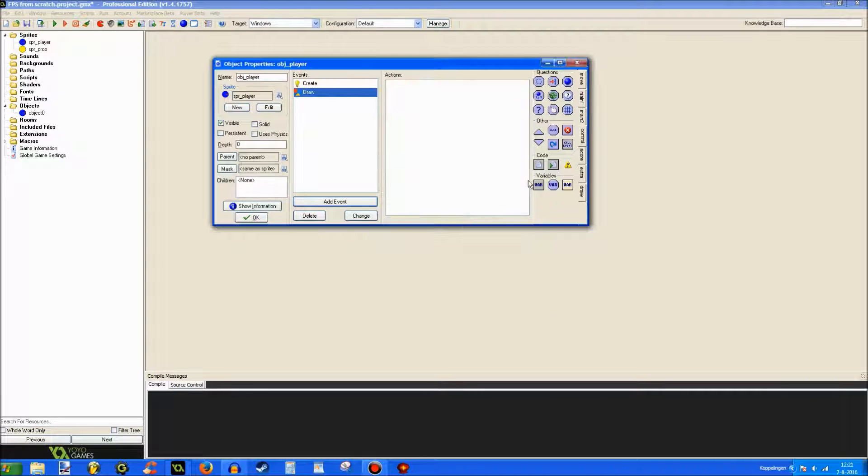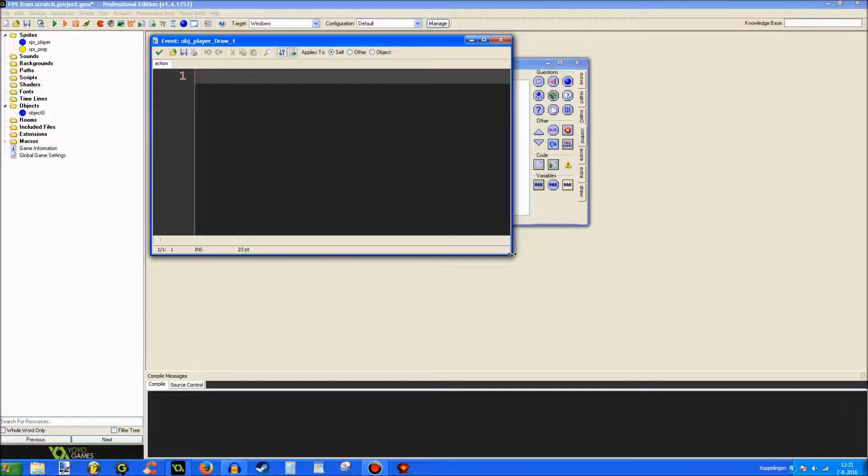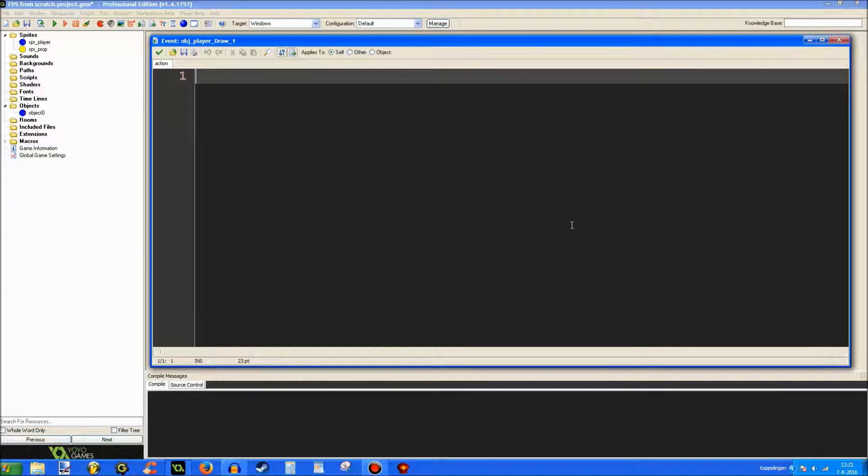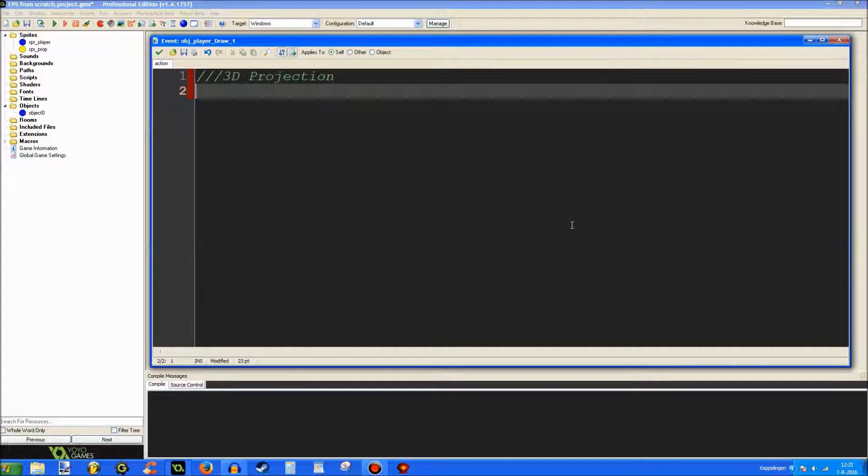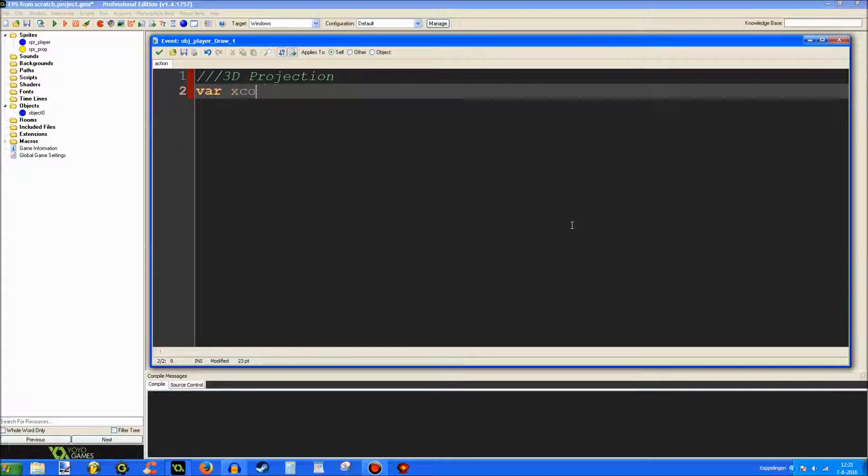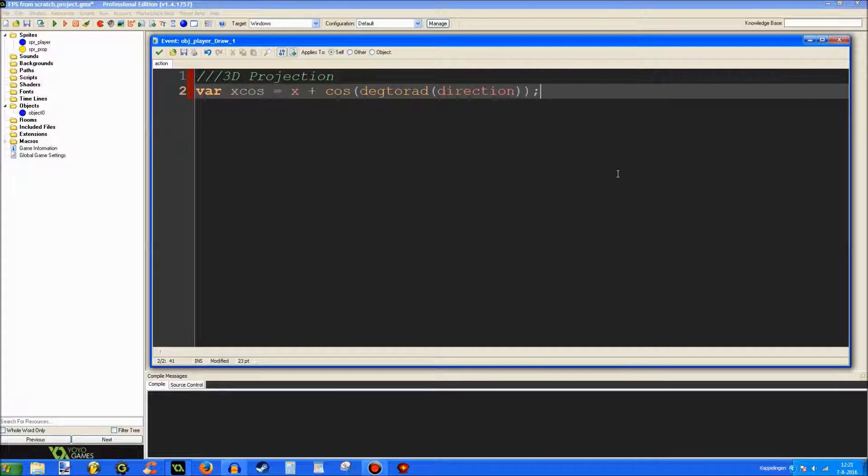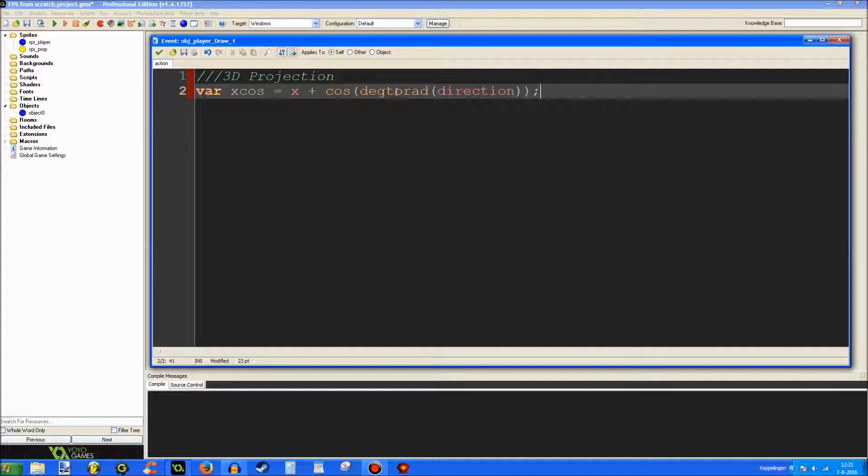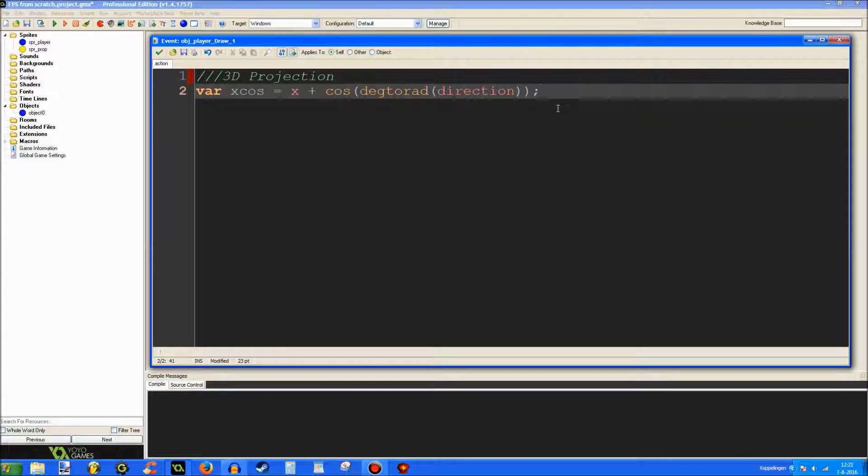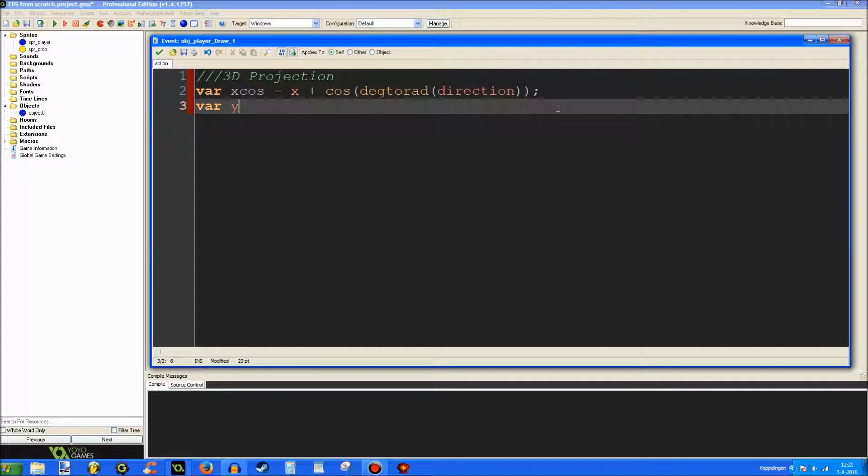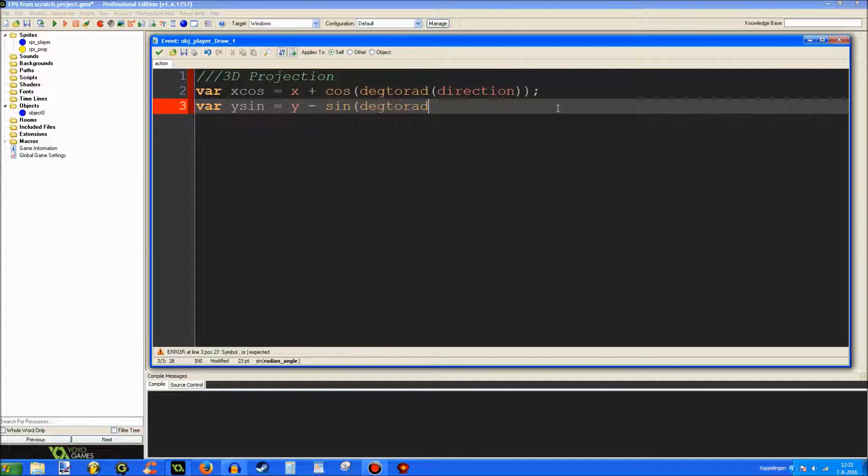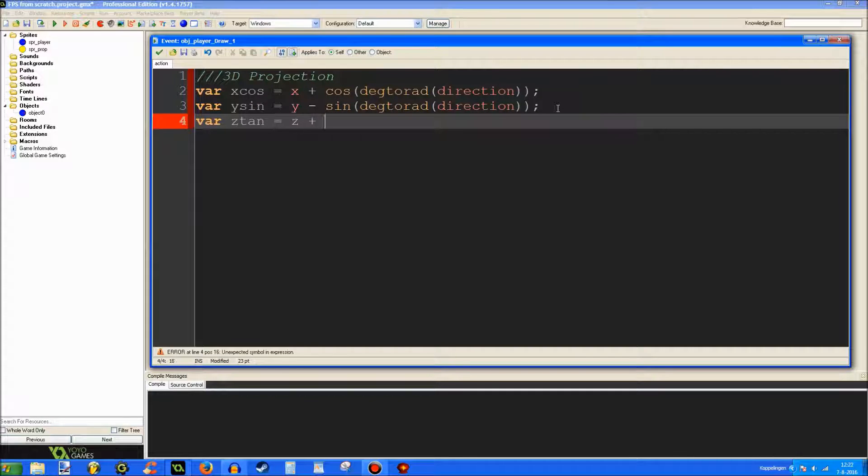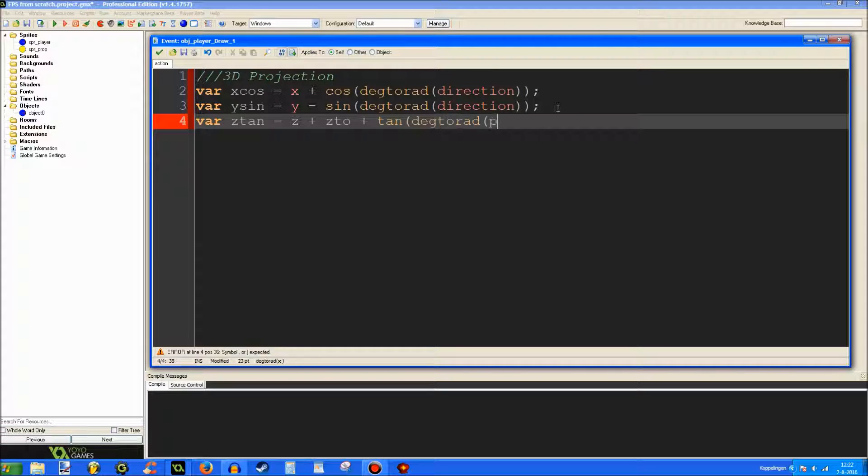Let's go to the draw event and make a projection code. So, I found this new way to do this. This is really nice. 3D projection. Let's make a few variables. Called Xcos. X plus cos. This is it. Degtorad basically converts a value into degrees. This is the cosinus. This is basically the same as this. Pi divided by 180. This is the same thing. But this is just a little shorter. So, I figured I'd do it that way. Y minus sinus degtorad direction. And the last one. Ztan. 10 tangent degtorad pitch.